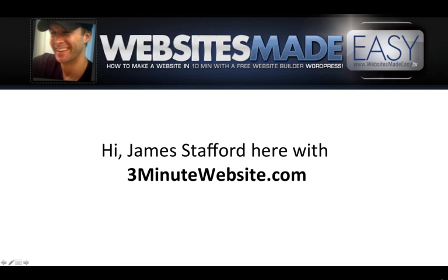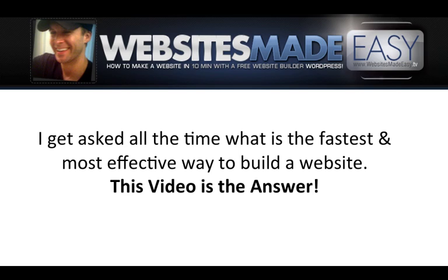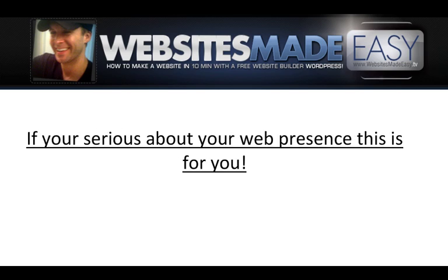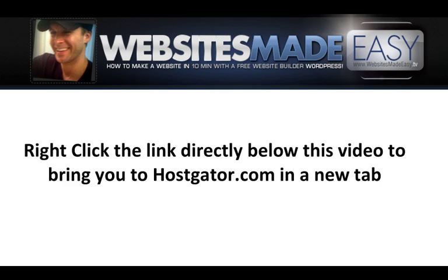Hi, James Stafford here with 3minutewebsite.com and Websites Made Easy. I get asked all the time what's the fastest and most effective way to build a website. This video is the answer. If you're serious about your web presence, this is for you.